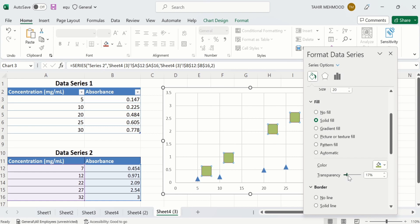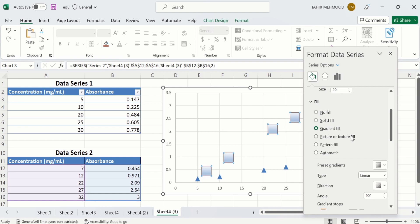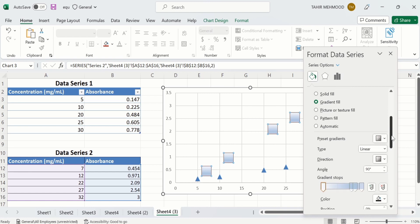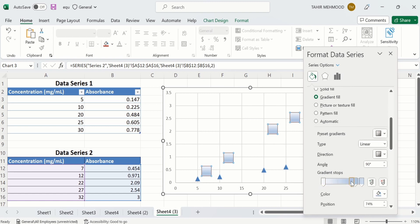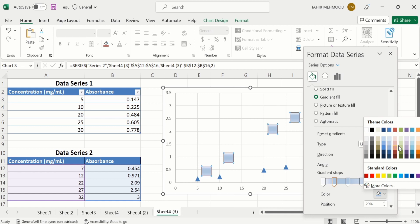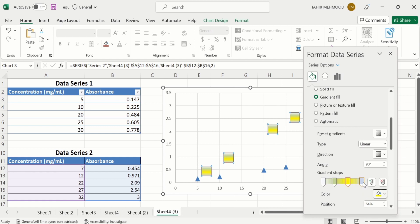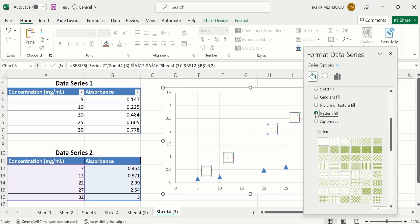There is also a Gradient Fill option. Click here and you can select a gradient. If you scroll down there are multiple options — for example, you can adjust the gradient stops and change their colors. I will select the first stop and change its color to green, the second stop to yellow, and the third stop to purple. Now you can see the gradient option is applied. There is also a Pattern Fill option — you can select any pattern and even change the foreground and background colors of the pattern.